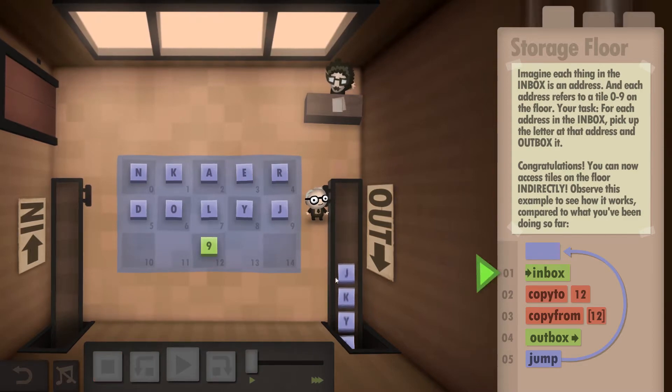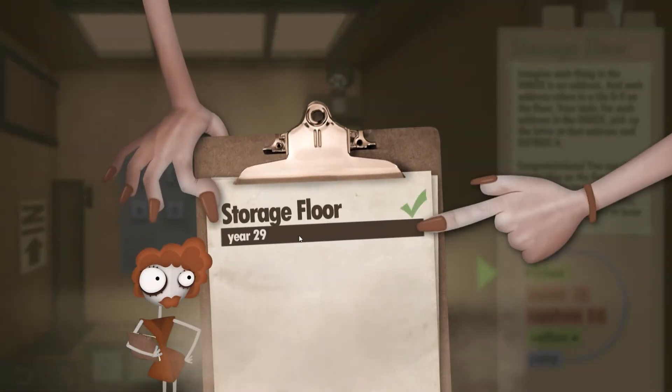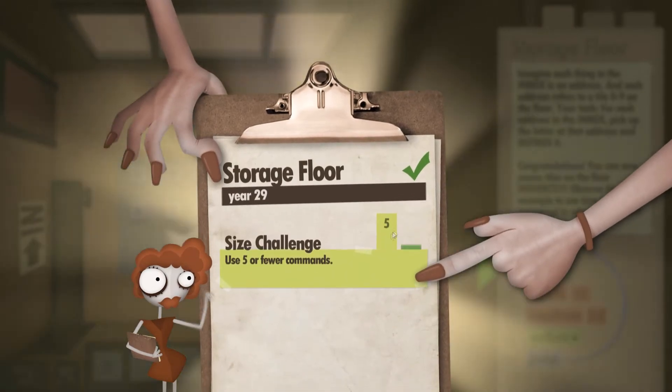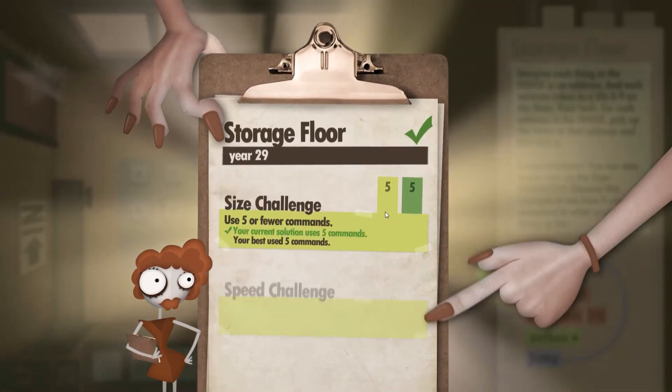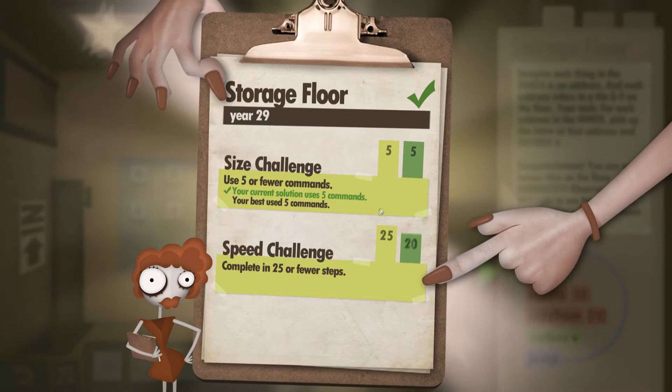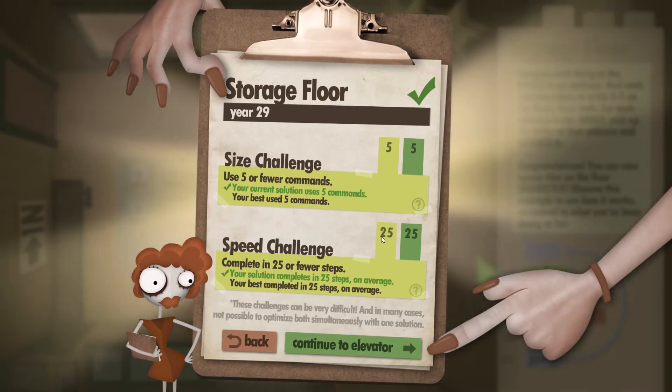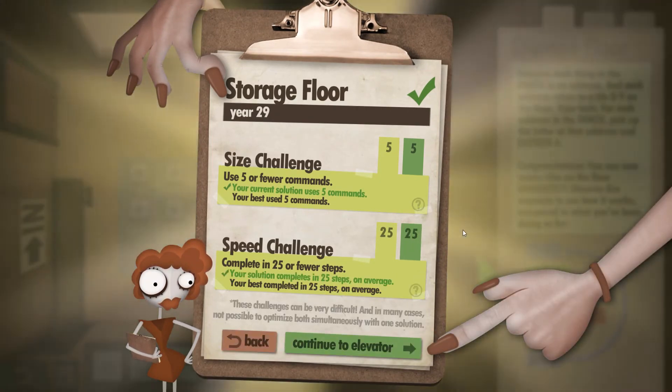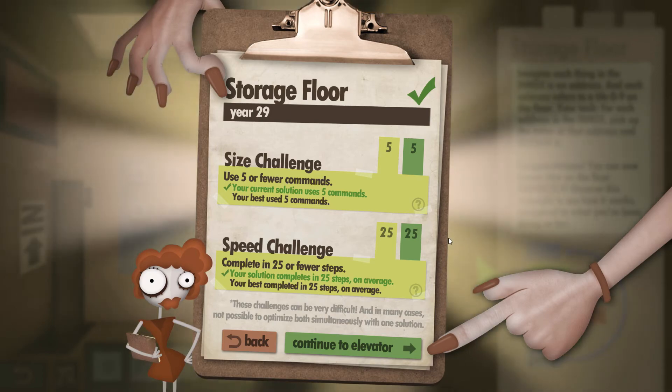So it's that simple. We're just waiting for it to go through now. Here's the clipboard, and for 5 out of 5 for the size challenge. So we did that perfectly. And the speed challenge, 25 out of 25. Hope you found this walkthrough helpful, and thank you for watching.